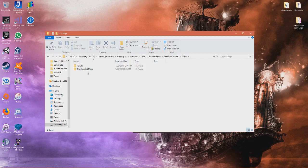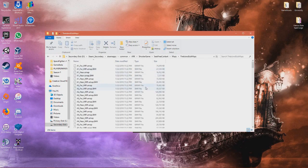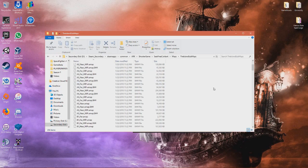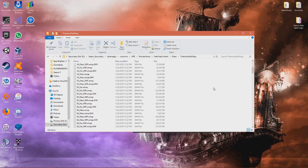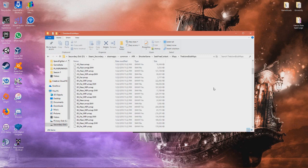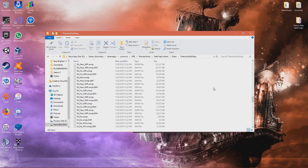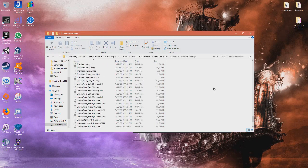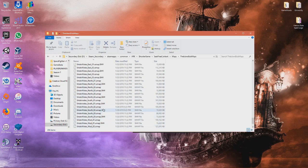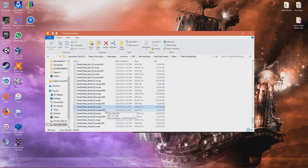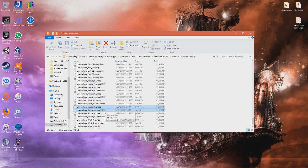In here then you just find that file. So mine crashed at underwater south o2, so then I just go to underwater south o2 and select both the files. It might only have one file, maybe two.